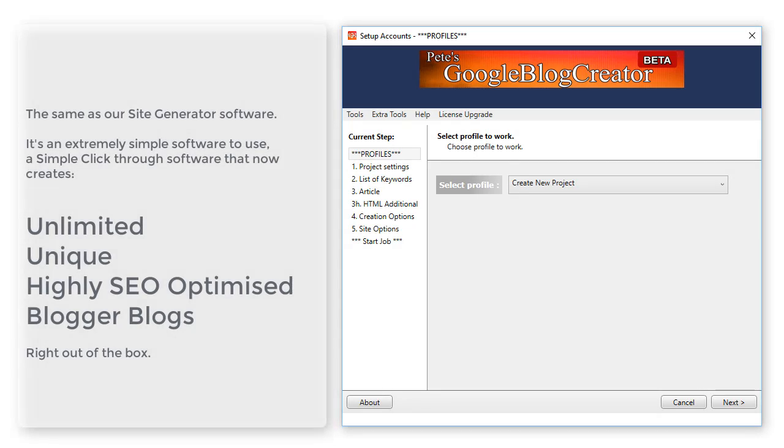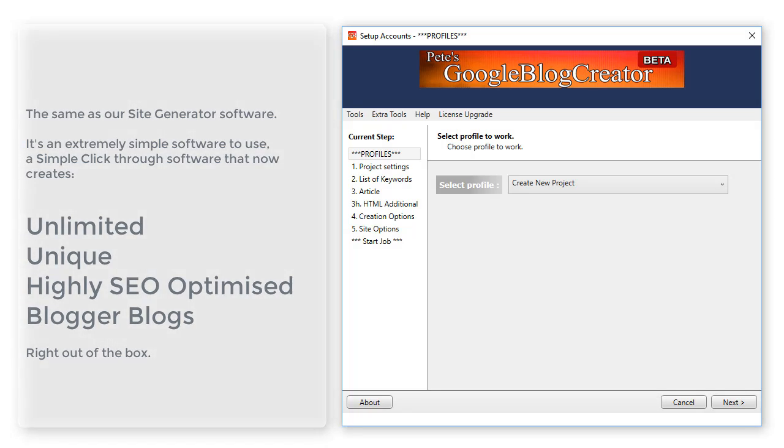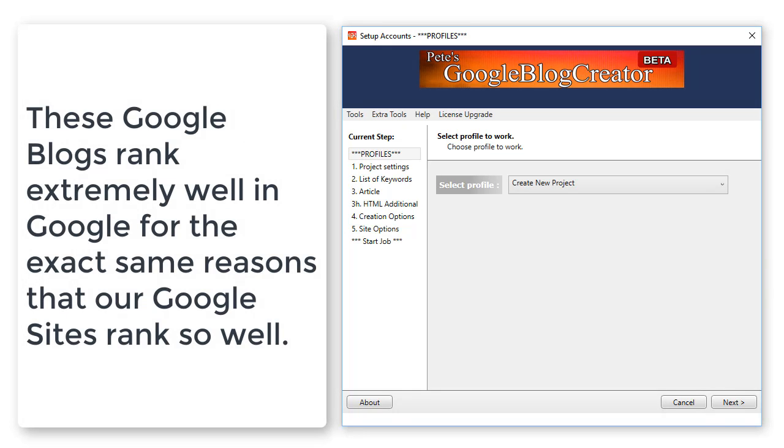So the same as the Site Generator software, it's extremely simple to use. A simple click-through software that now creates unlimited unique, highly SEO optimized Blogger blogs right out of the box. These Google blogs rank extremely well in Google.